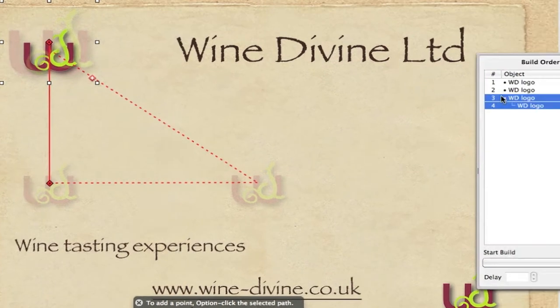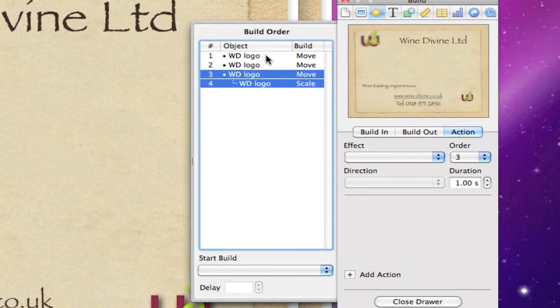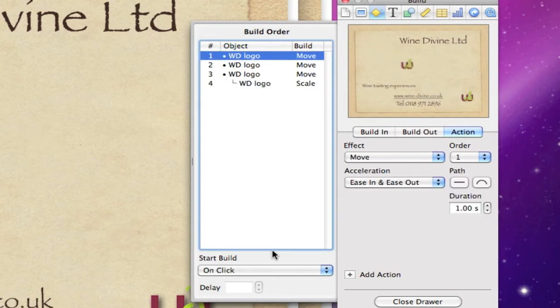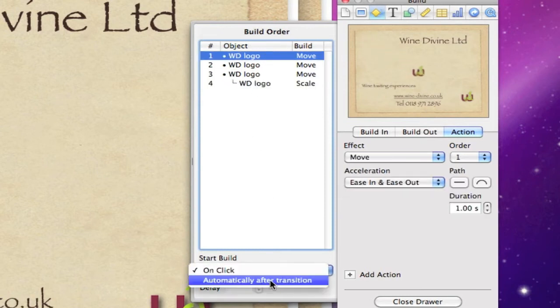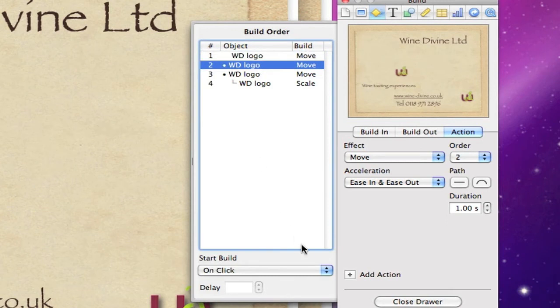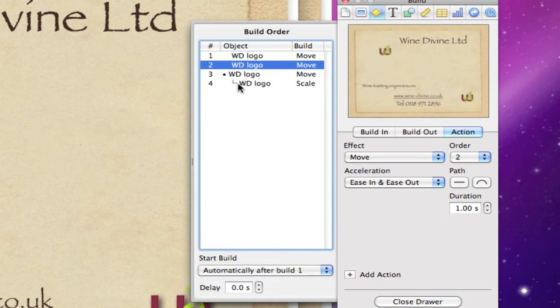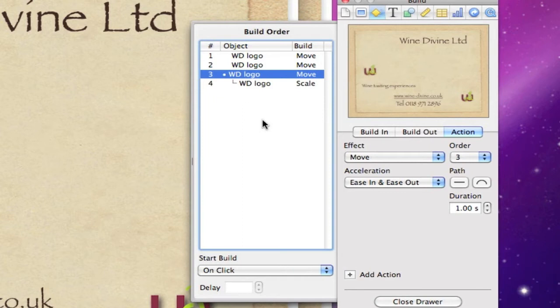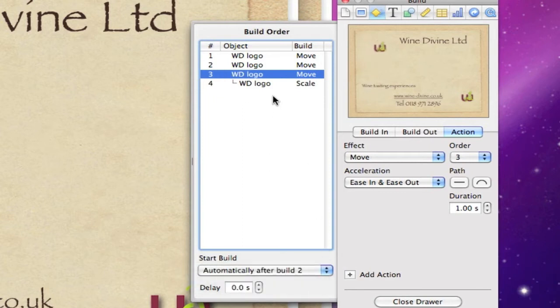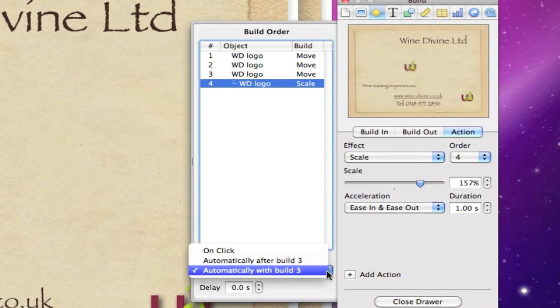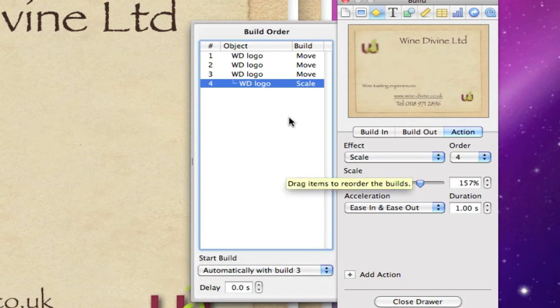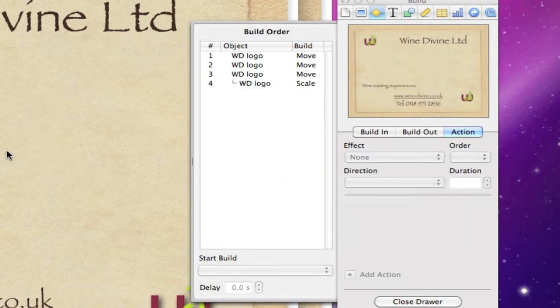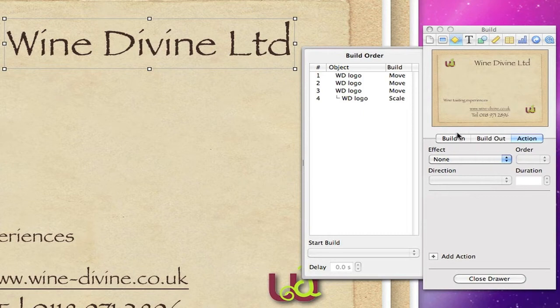Okay that's that done, so we'll go to the build order now and basically click on the first one and then automatic after transition, second one automatically after build one, and the third one automatically after build two. But this fourth one we want to go automatically with build three and if you have a look in the window you can see what's actually happening as we do that.